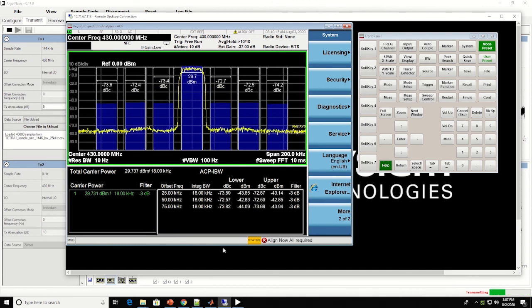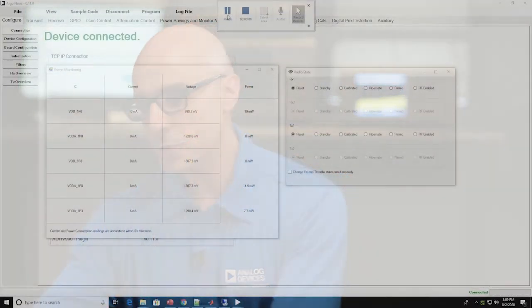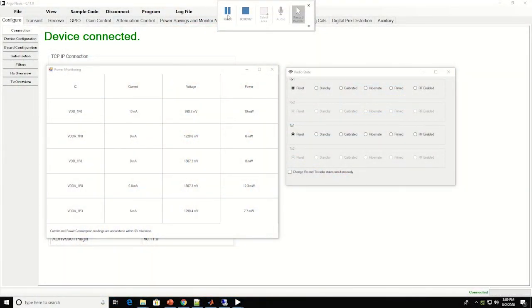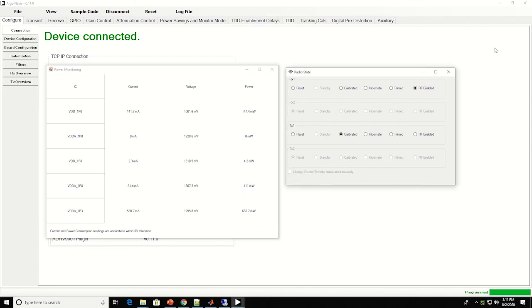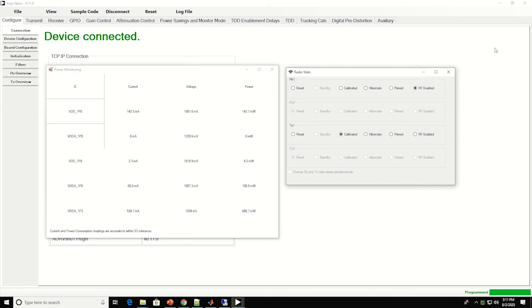The ADRV9002 achieves its RF performance with an array of power saving modes. This is the power consumption of the ADRV9002 in sleep state. You can get this information from the GUI. You can put the transceiver in RX state and observe its power consumption, as well as TX state.